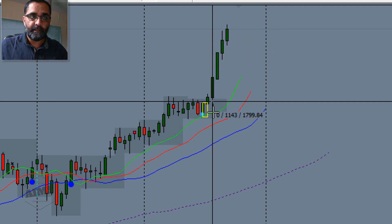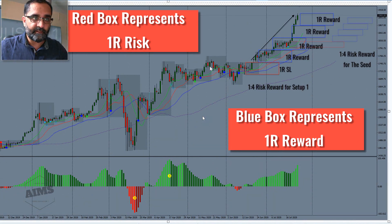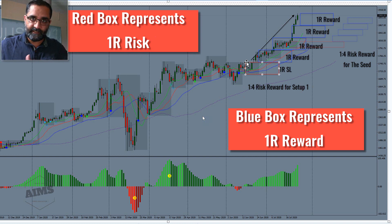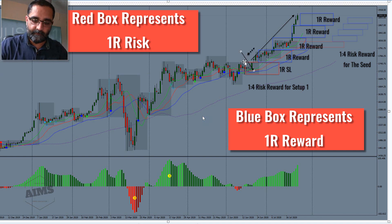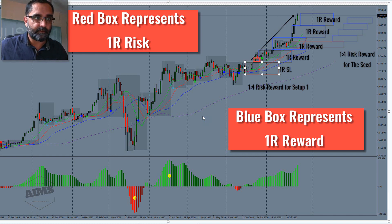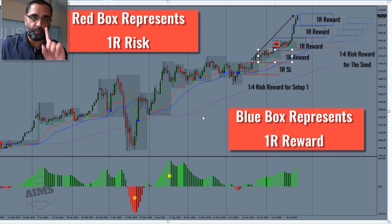If you calculate that and count the number of points you got after, you can find out your risk-to-reward ratio. On this screen, the red boxes represent one unit of risk. Your entry is here and your stop-loss is here — that distance is your one unit of risk. If you copy this box with Ctrl+C, Ctrl+V and move it up, when price moves that much, that's one unit of reward.